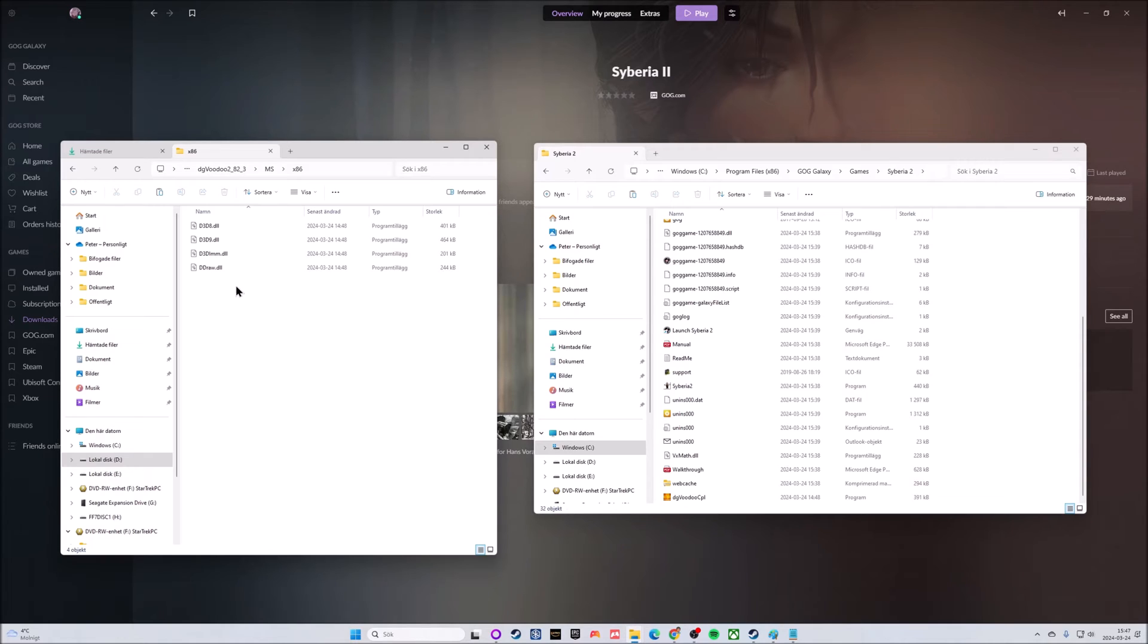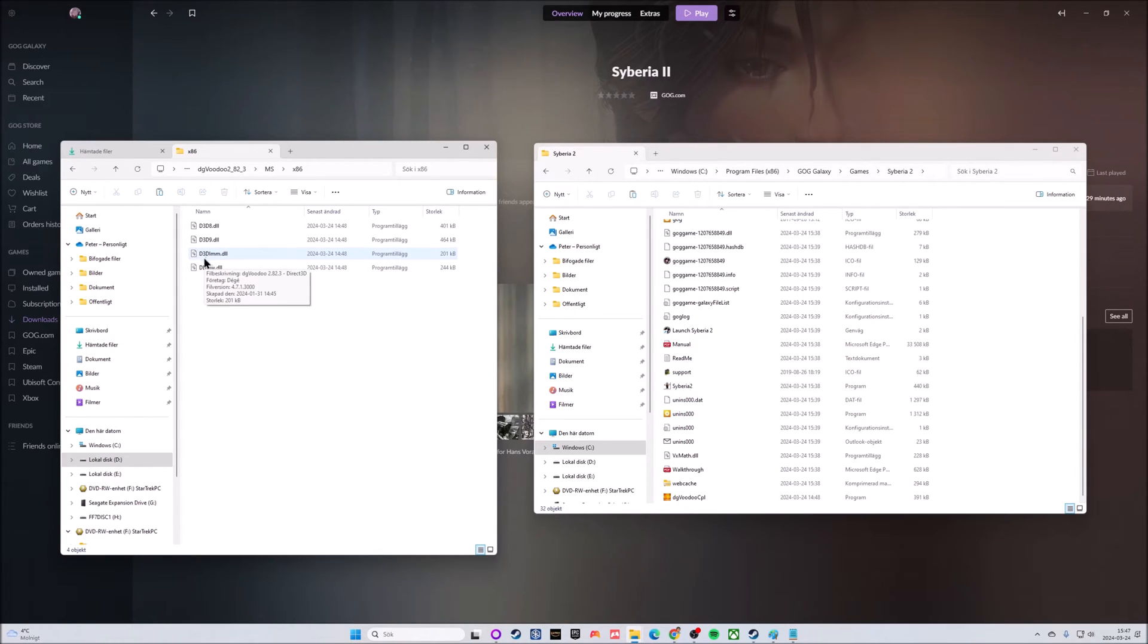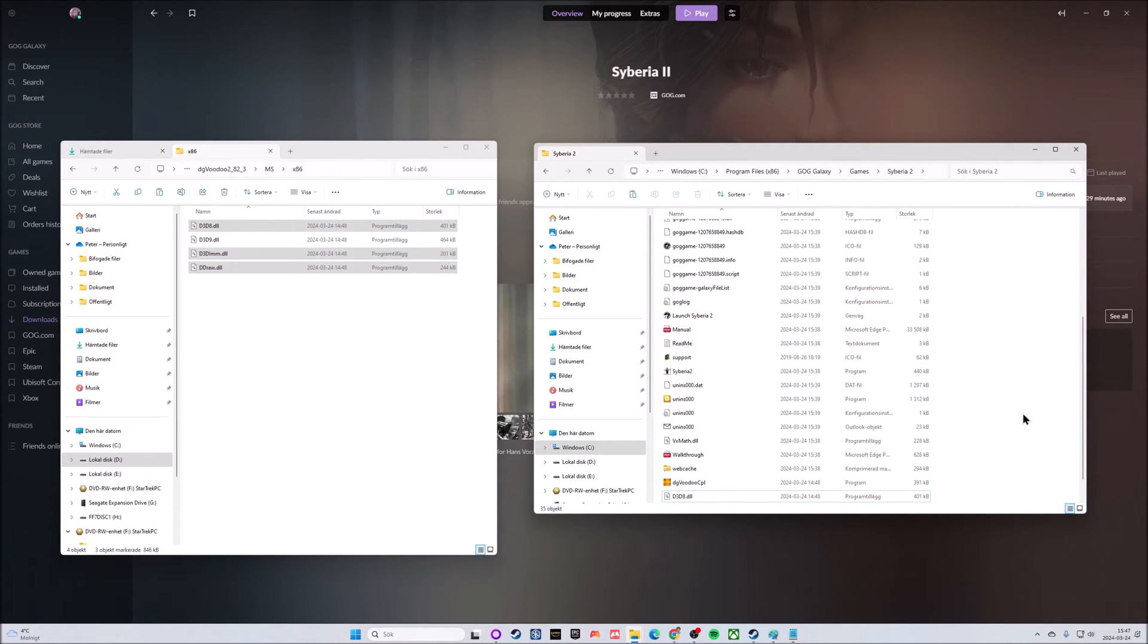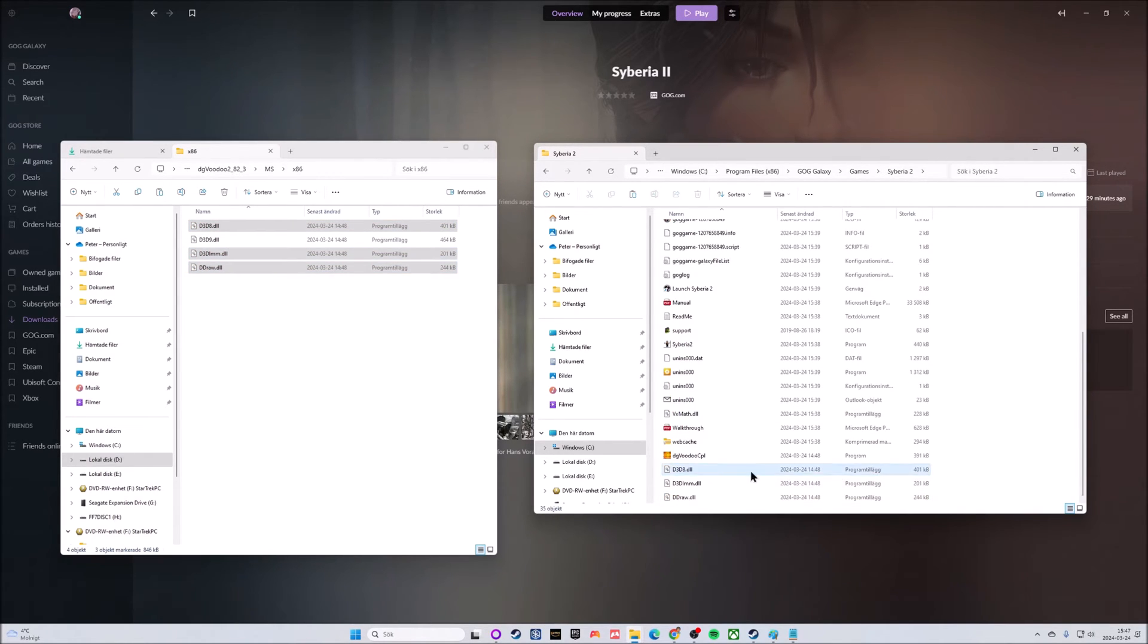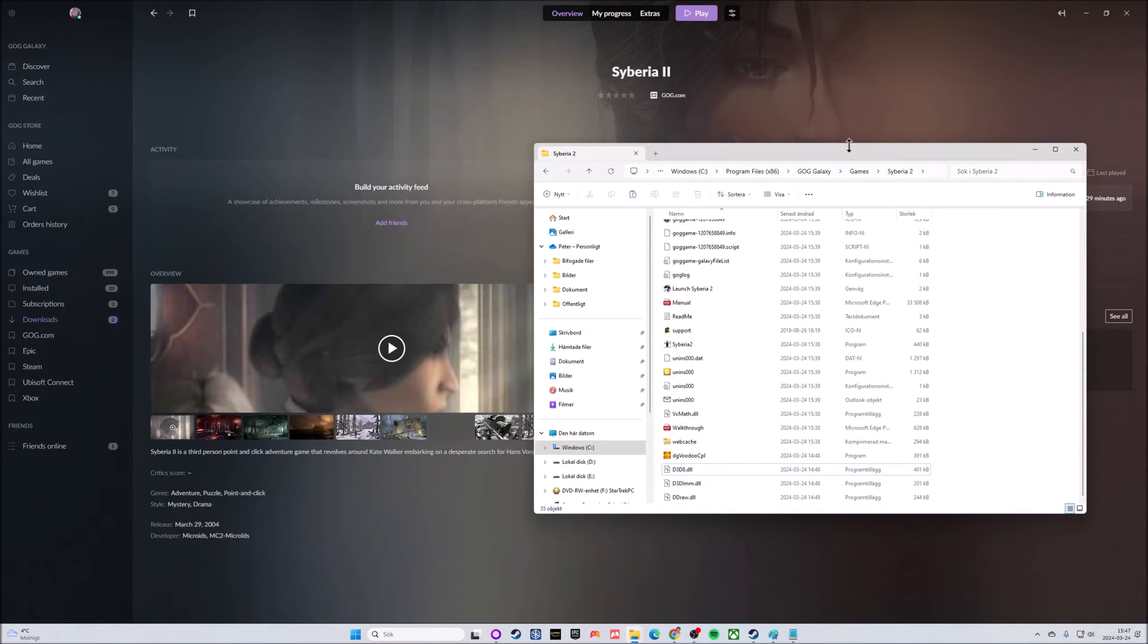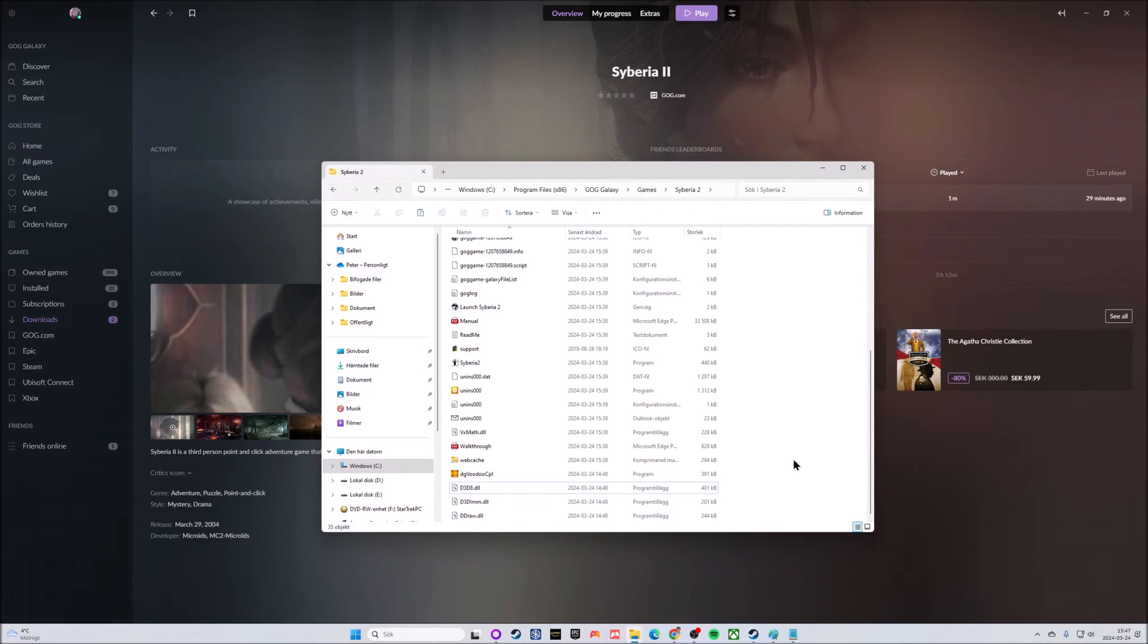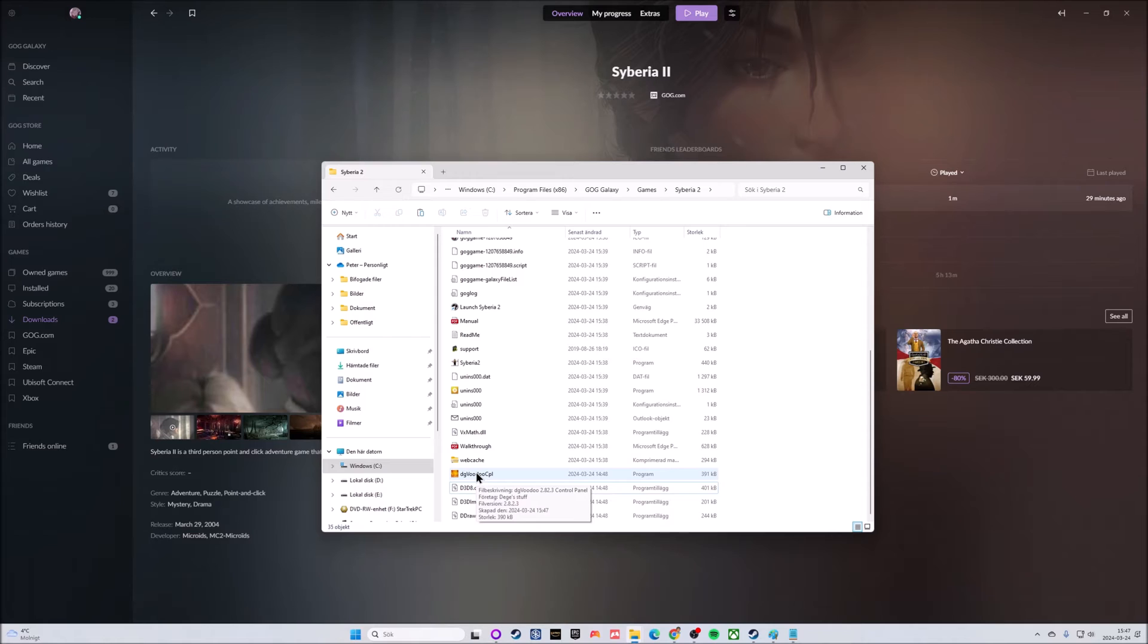Inside here we have four DLL files and we need three of them. In Syberia 1 you only need two, but in this one you need three: the DDraw.dll, the D3DImm.dll, and the D3D8.dll. Grab those three, copy them and drop them in here. Now we have all four files here and we don't need to look into the Voodoo folder anymore, but we can now start the software.